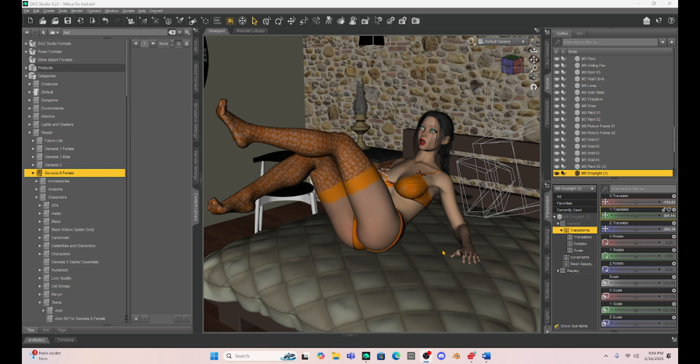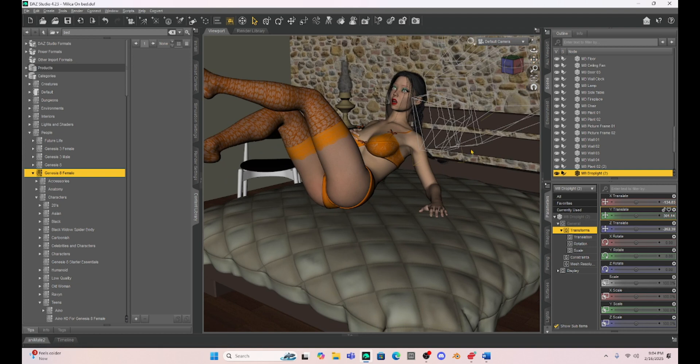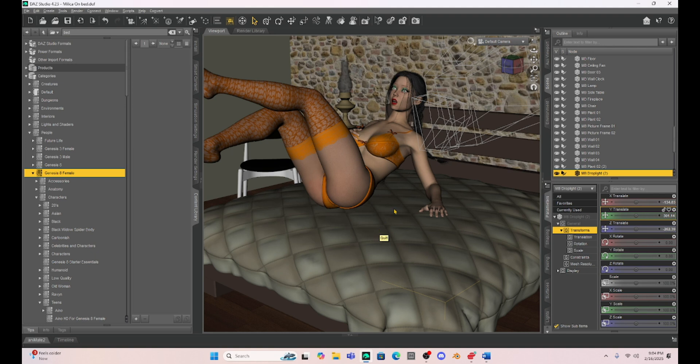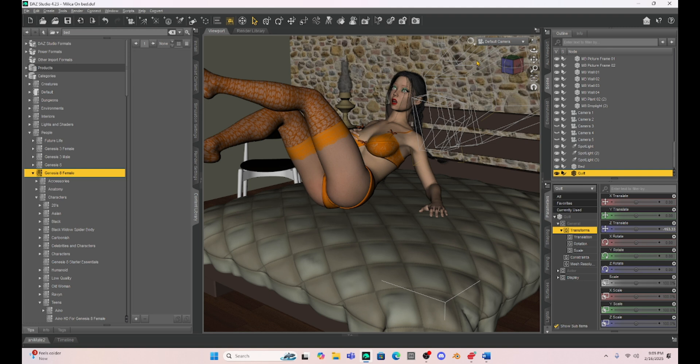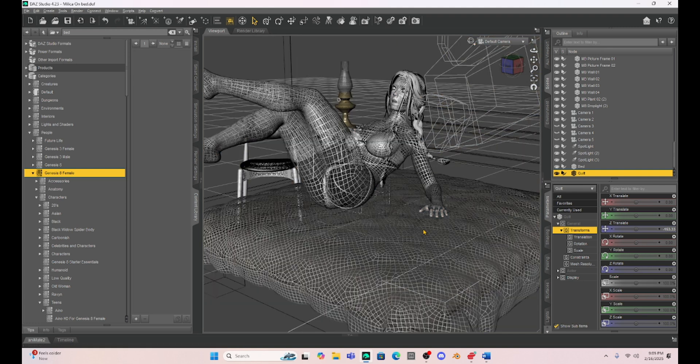Now, the key to this, no matter what you're going to use, if it is Deformer, Mesh Grabber, or like I'm going to use Hexagon, we have to be careful that we choose the correct prop. Your chair, sofa, bed, it really needs to have a lot of geometry to make this work. I've been trying it with basic geometry and it just doesn't turn out very well.